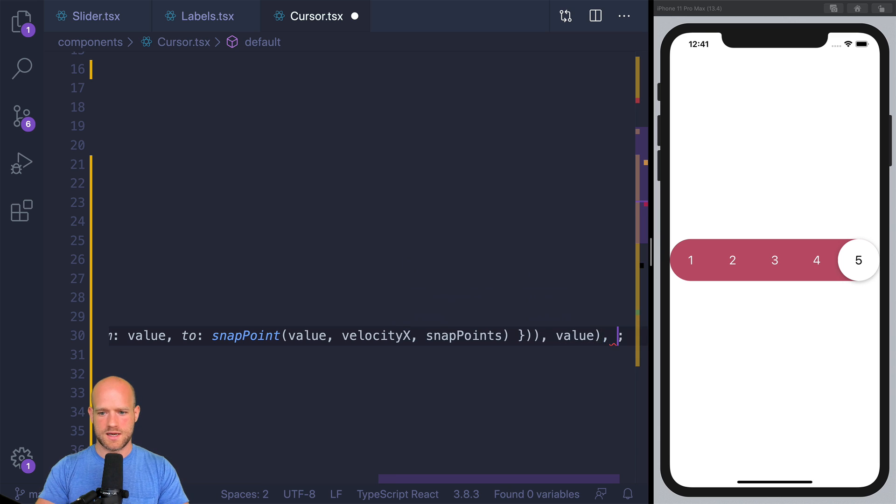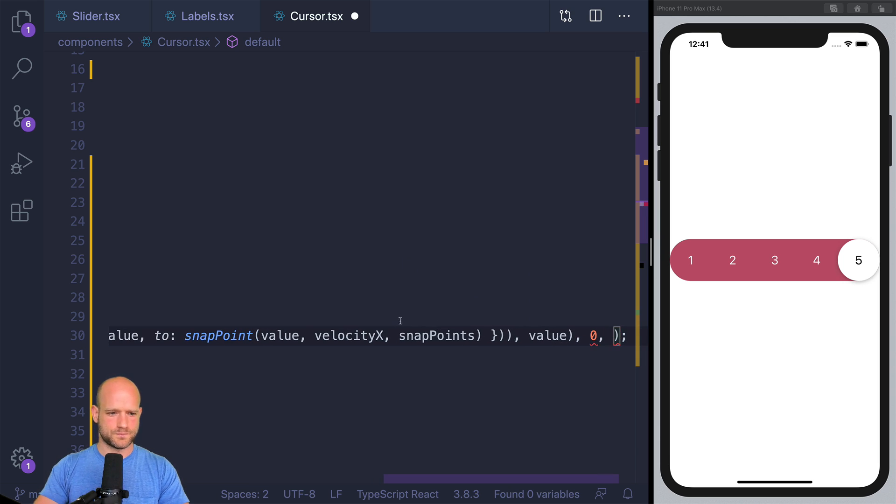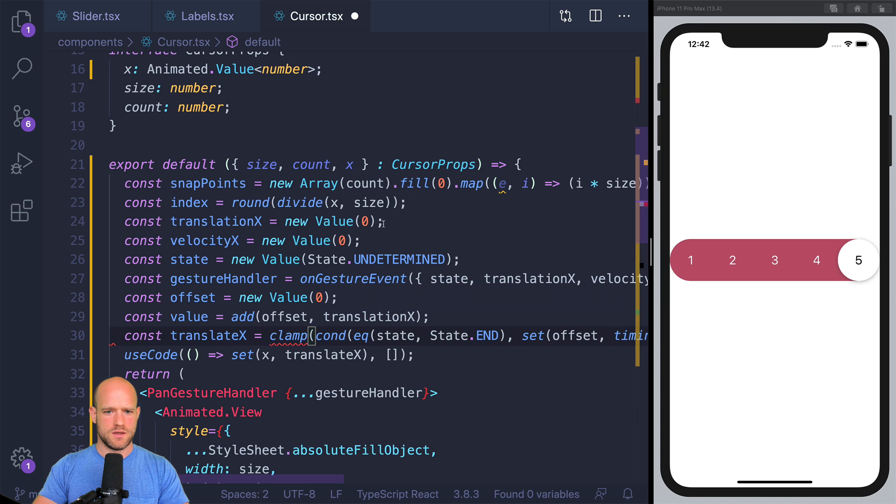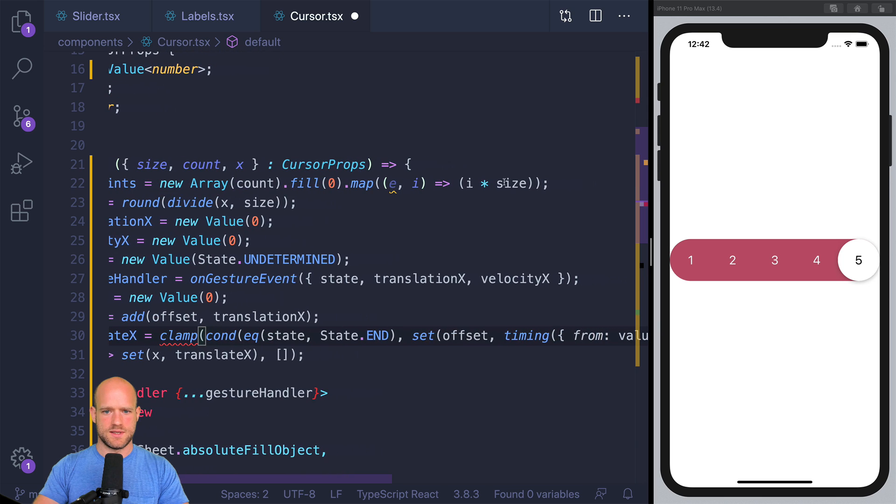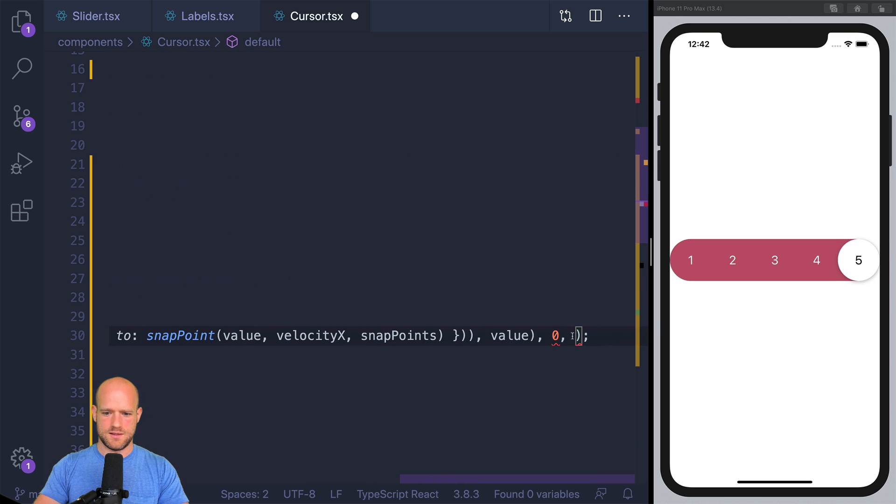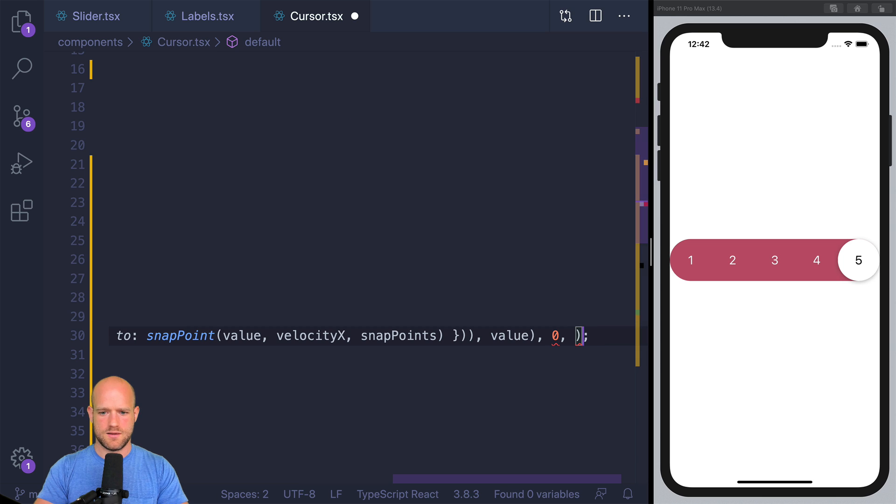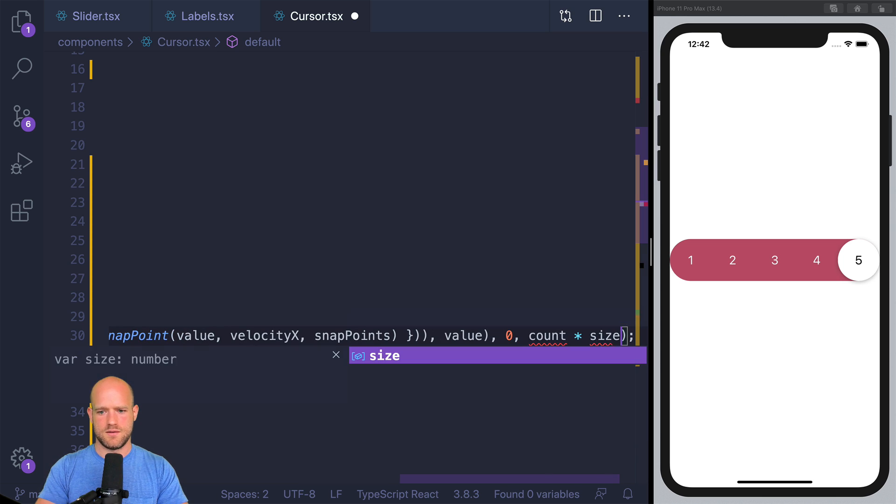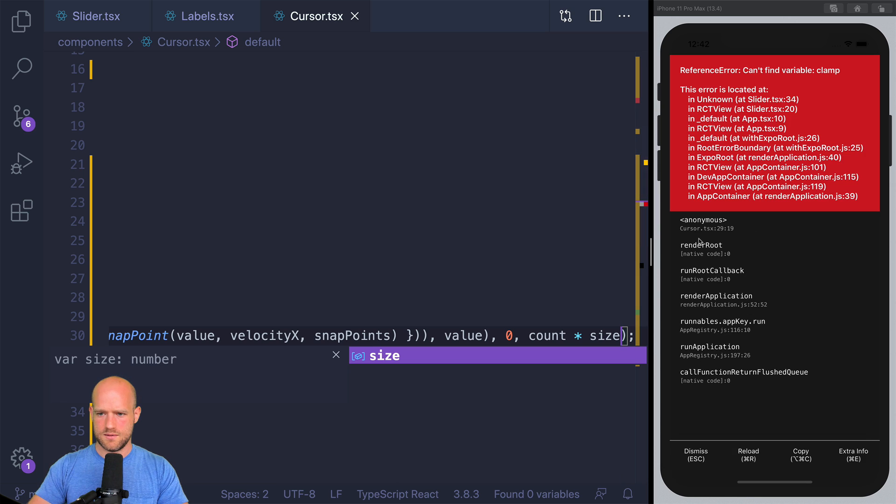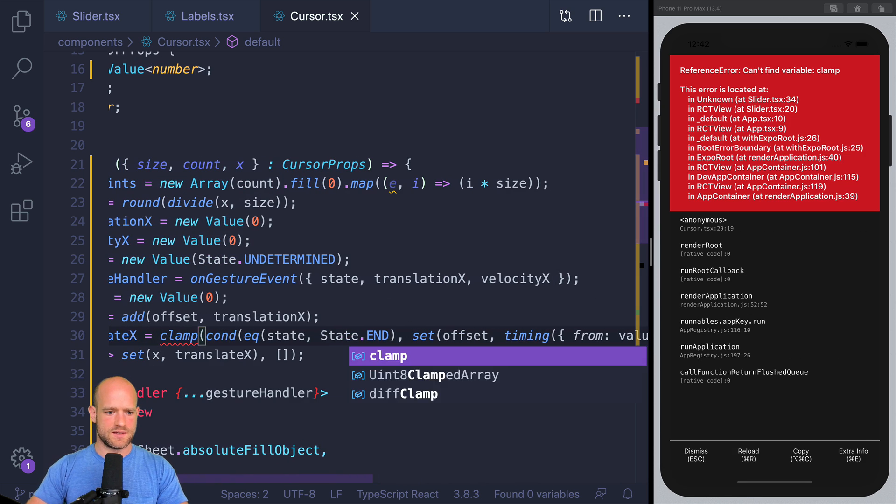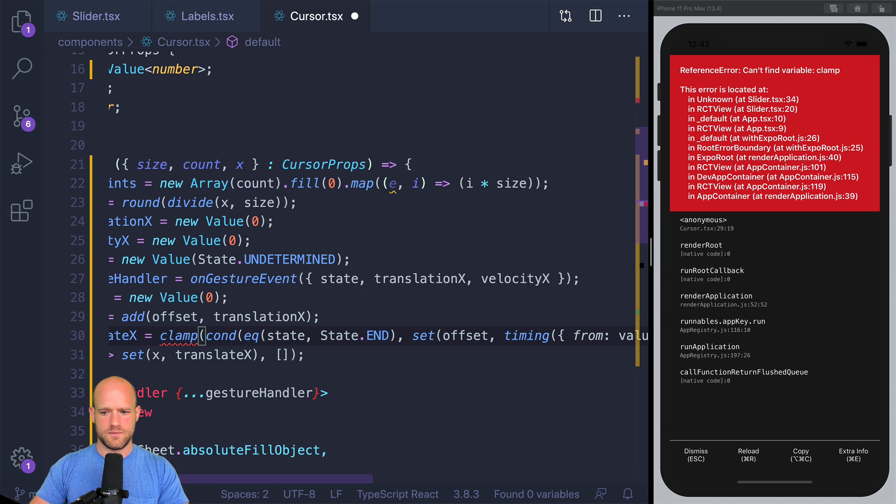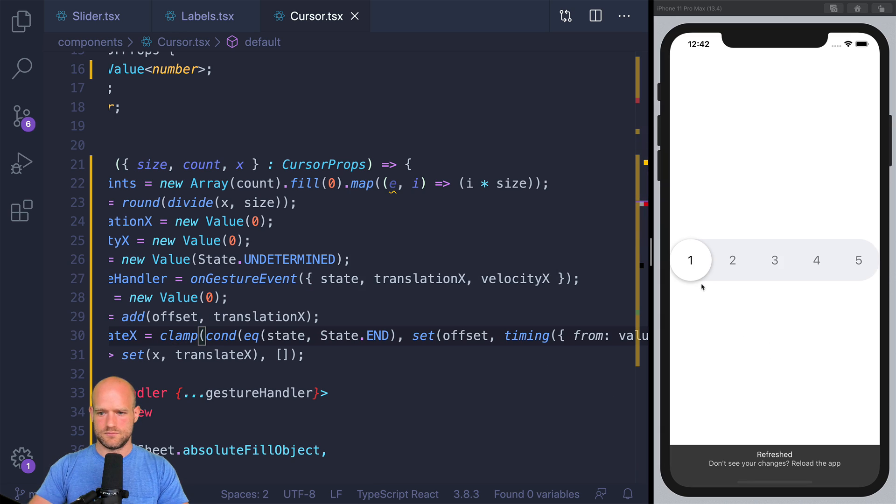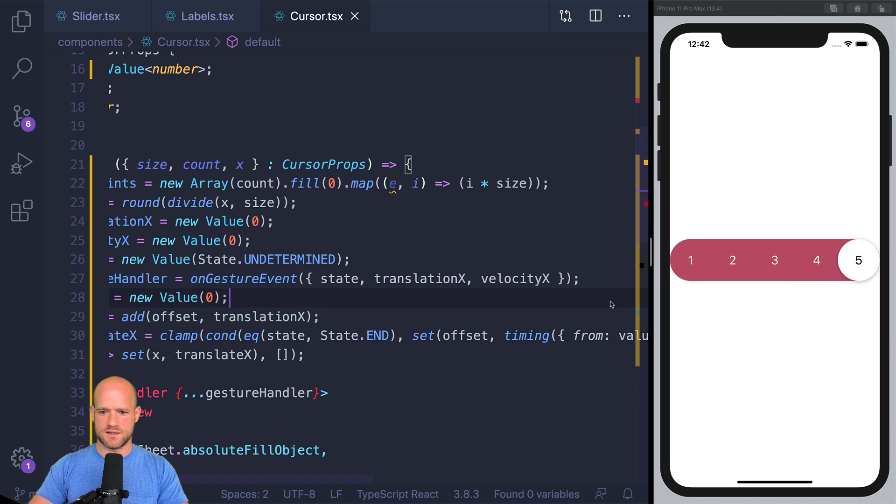Clamp from zero to count times size, I guess. Clamp from this. Clamp from redash.